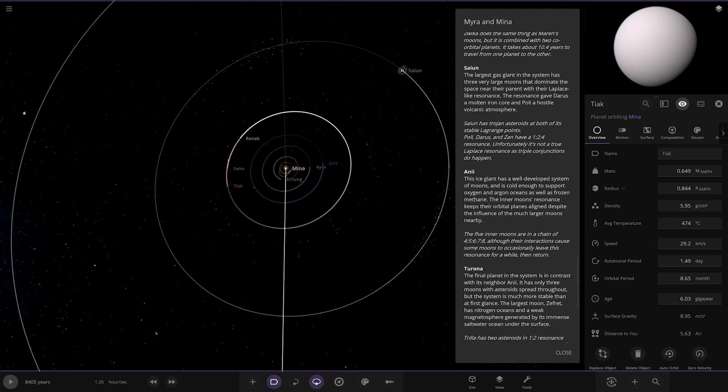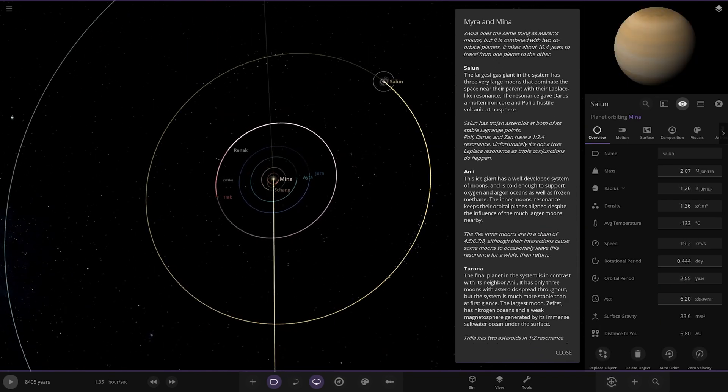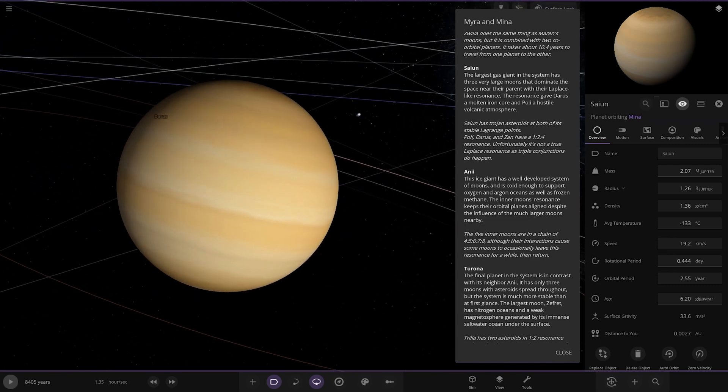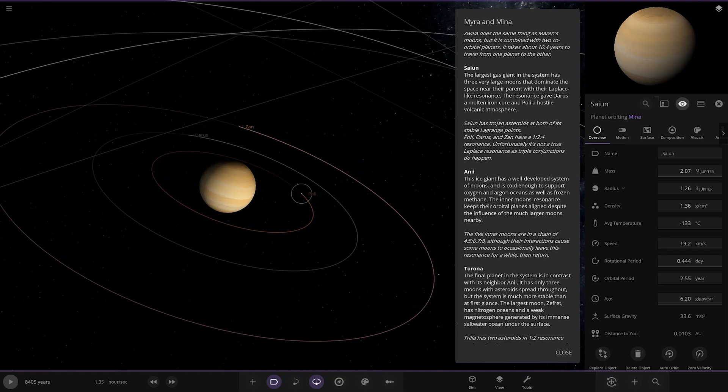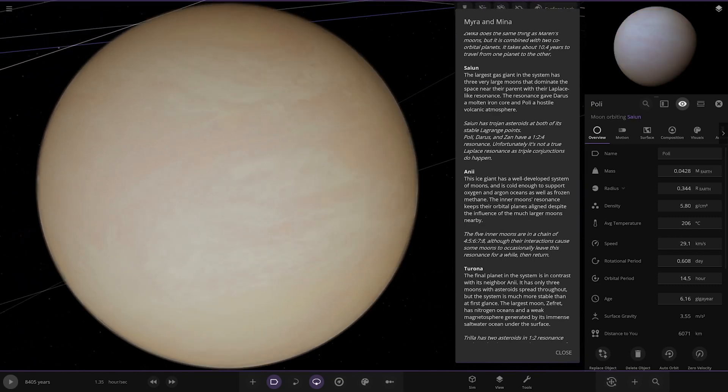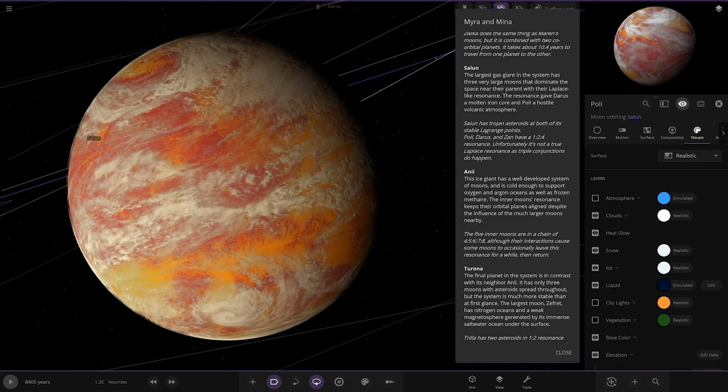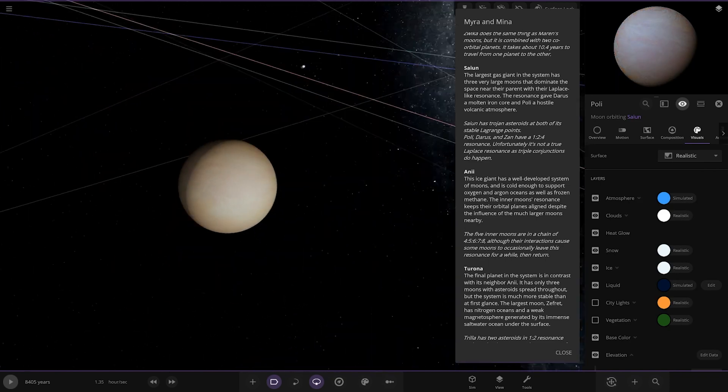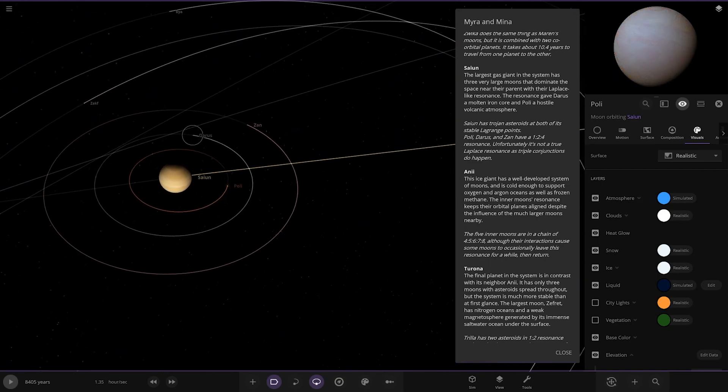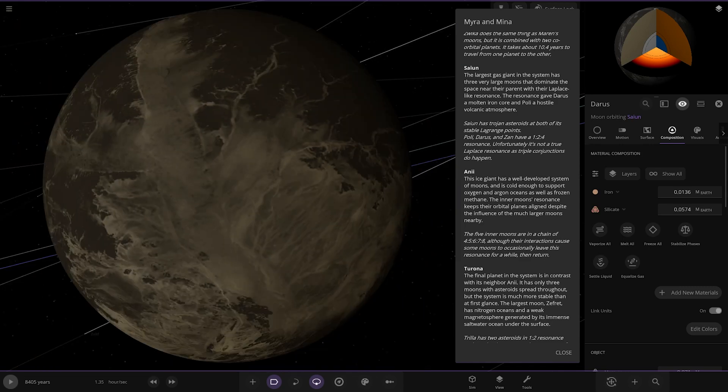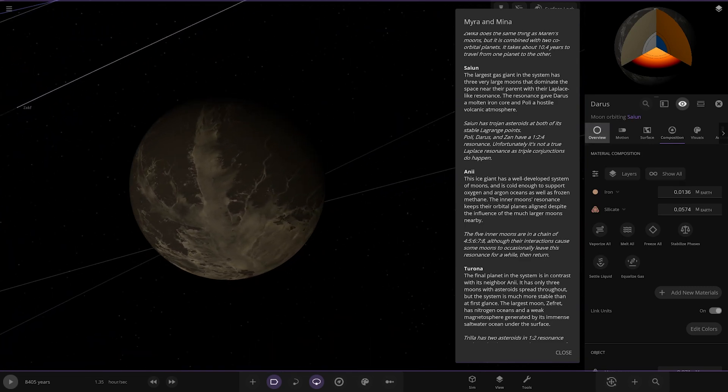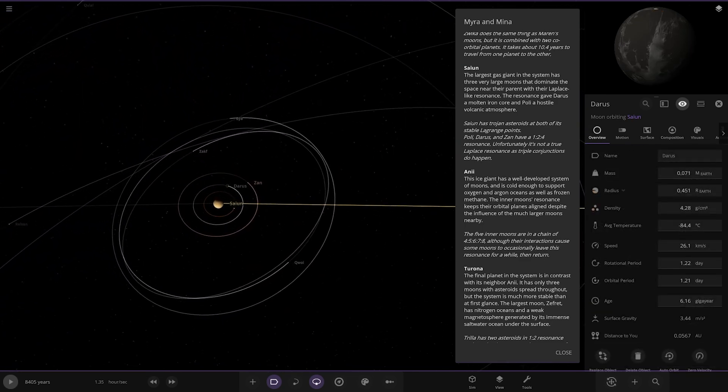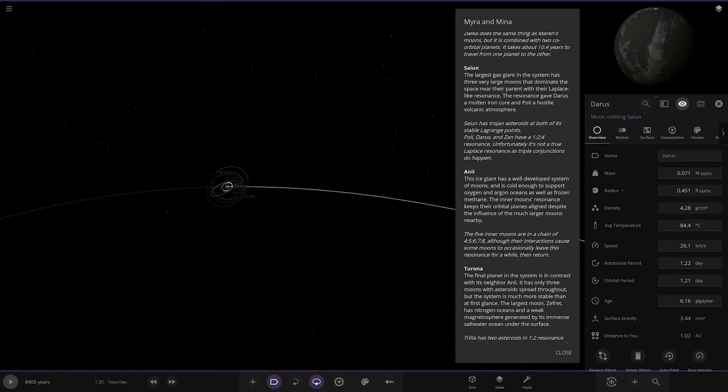Now we're heading to Scion - the largest gas giant in the system has three very large moons that dominate the space near the planet with their Laplace-like resonance. Resonance gave Daros a molten iron core and Poly a hostile volcanic atmosphere. Poly has nice colors, looking very volcanic, and Daros has a molten iron core.